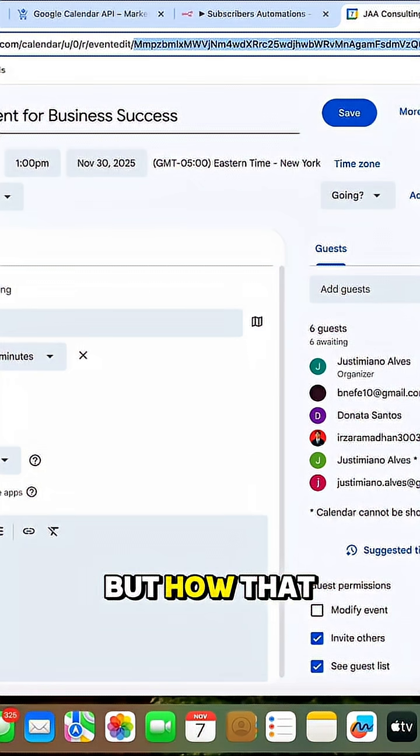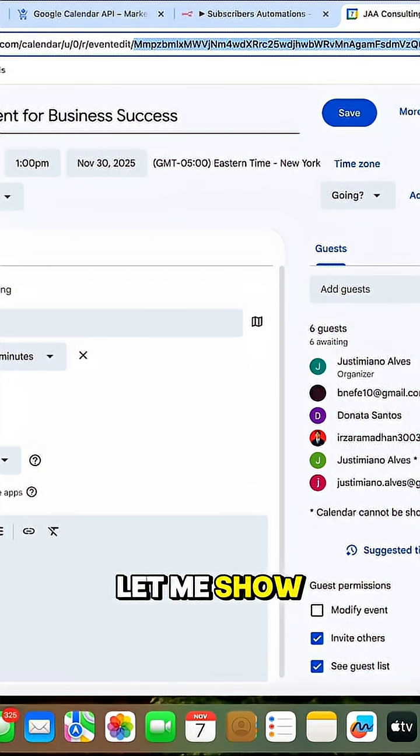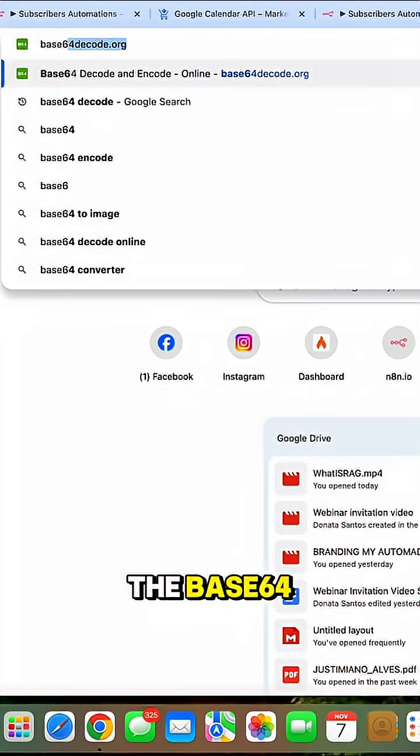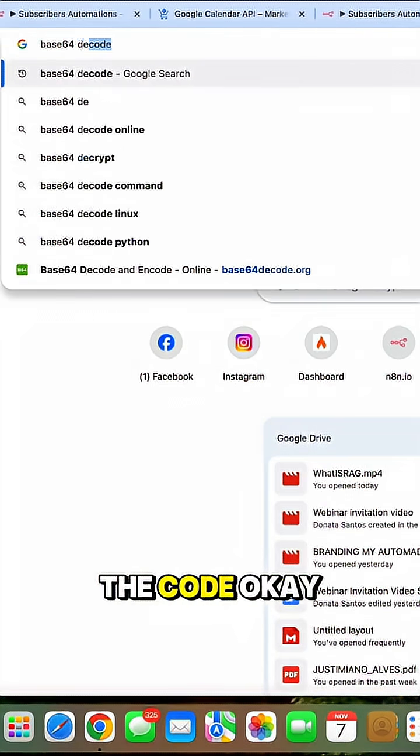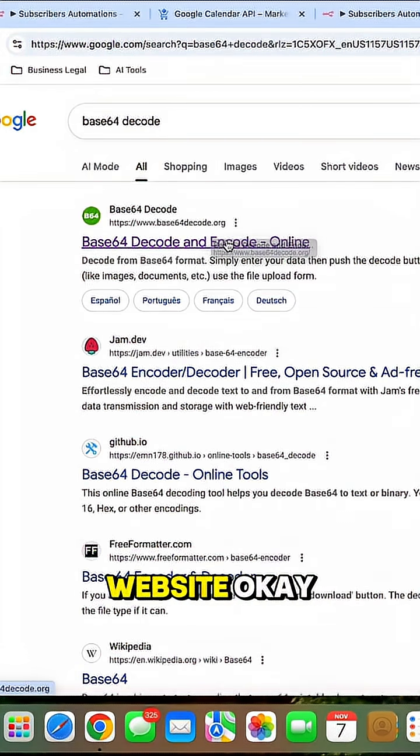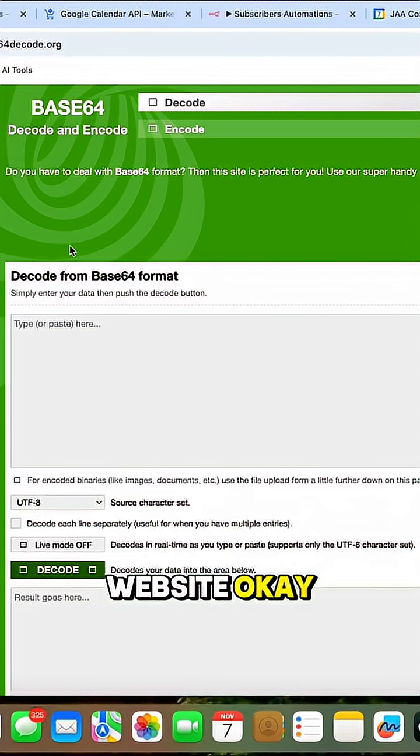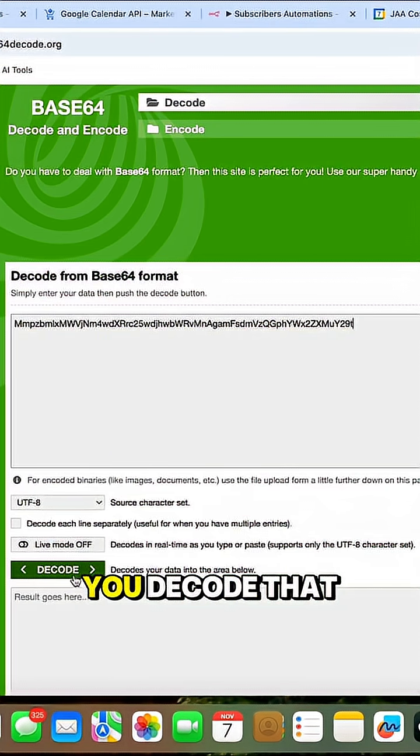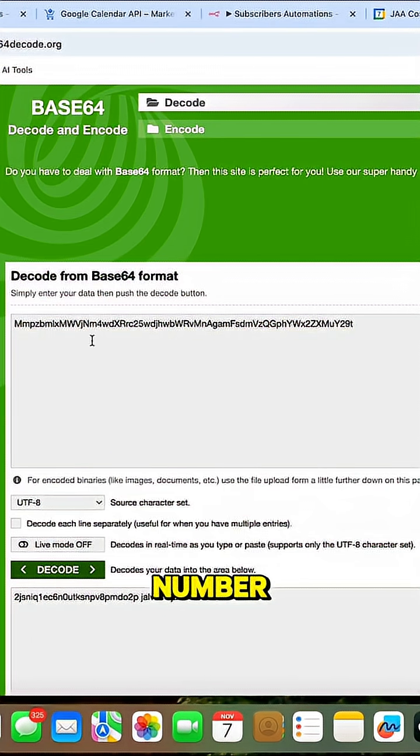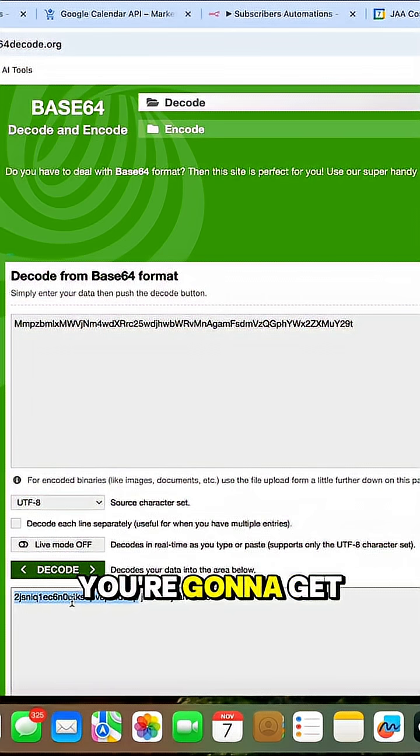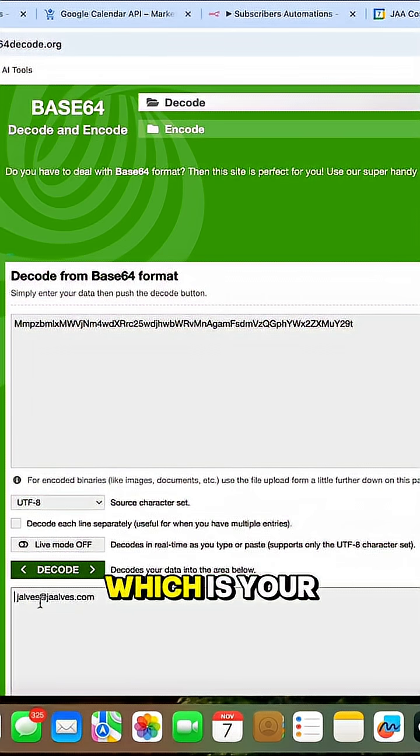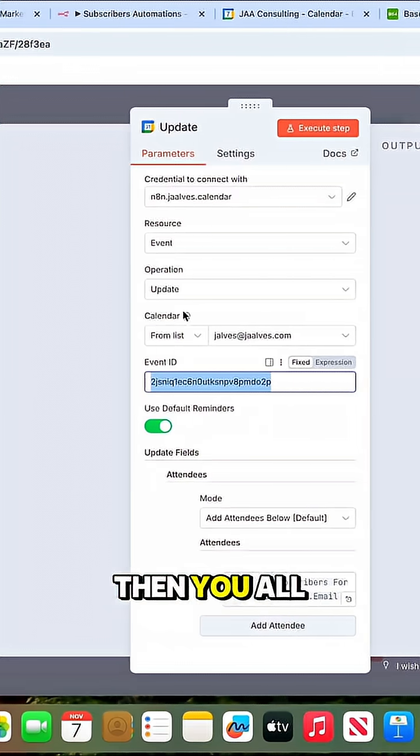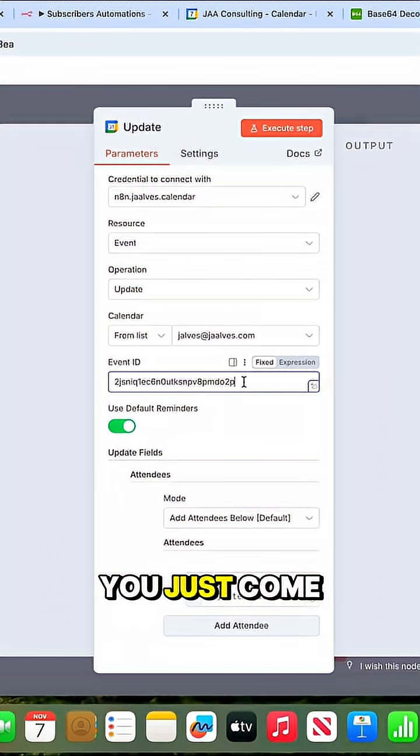You go to the base64 decode website, and then you decode that number. You're going to get this, which is your event ID. Then all you do is come in here and put your event ID.